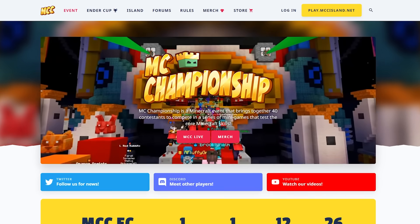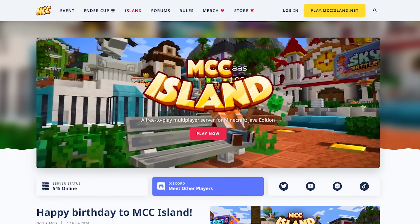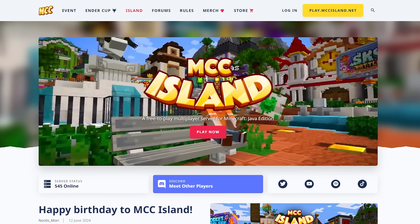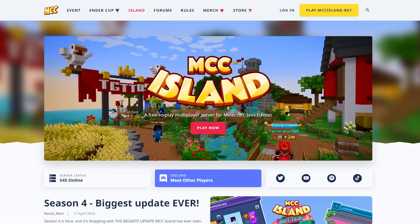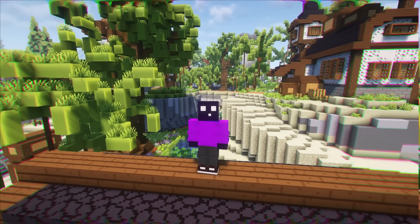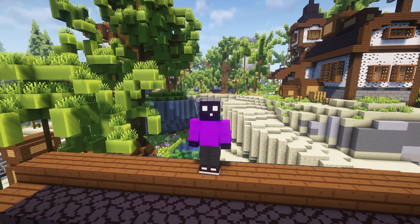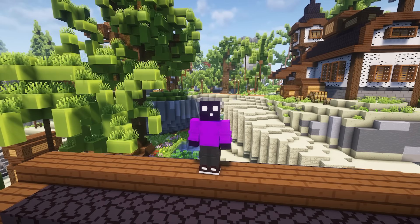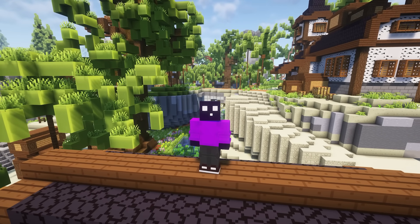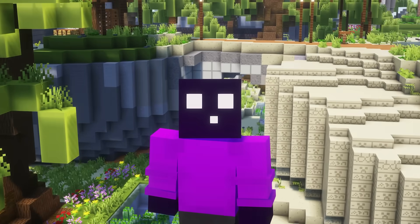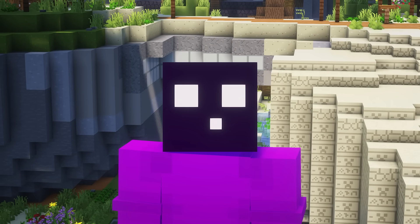Minecraft Championships is a Java Edition event. Their public Minecraft server, MCC Island, is also a Java Edition server. But now, all of a sudden, for this event they had to make it Bedrock exclusive — not even available for both versions, only Bedrock.